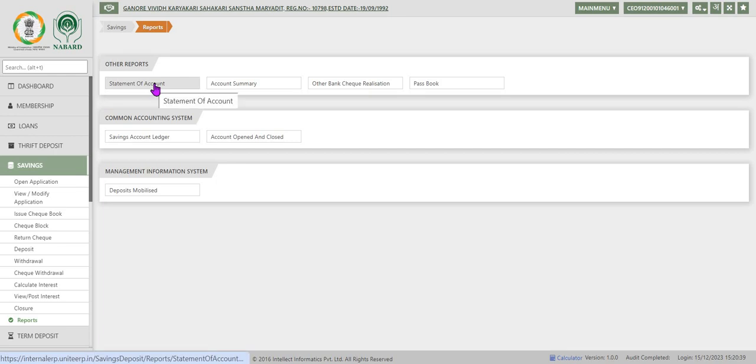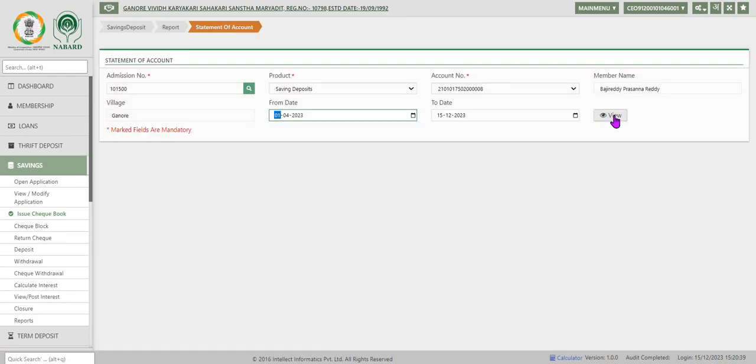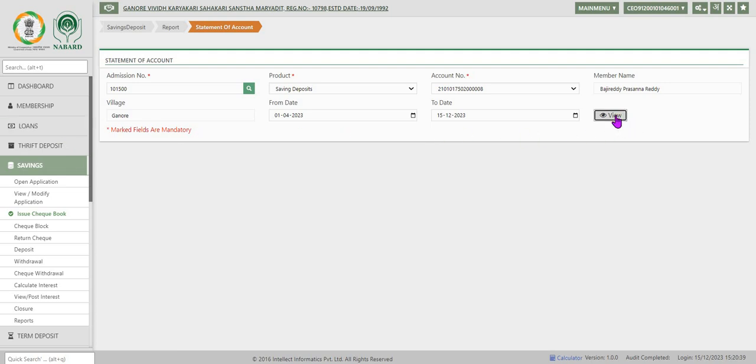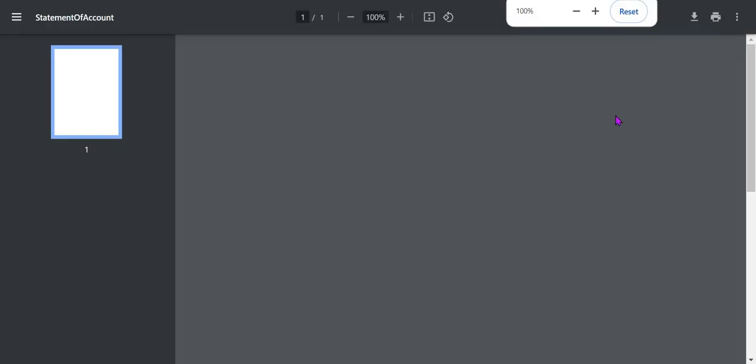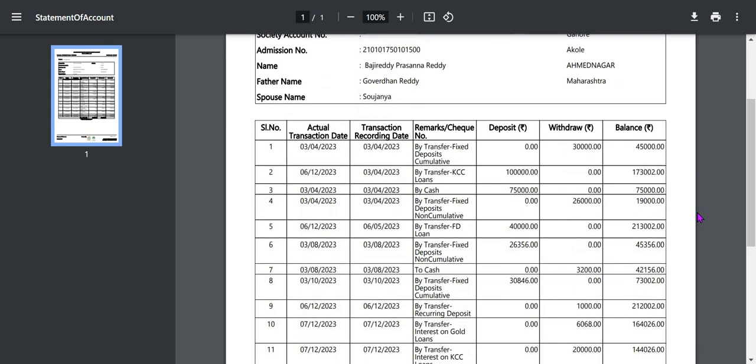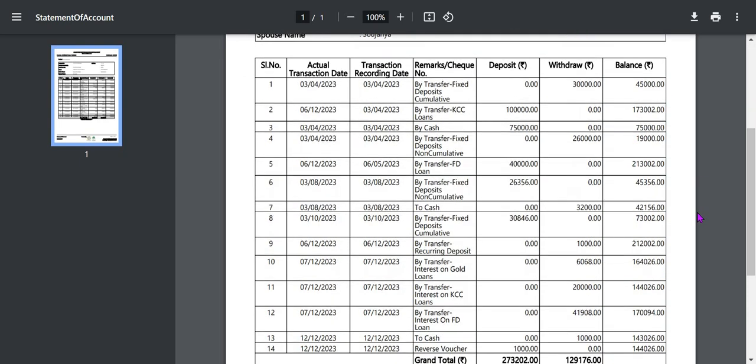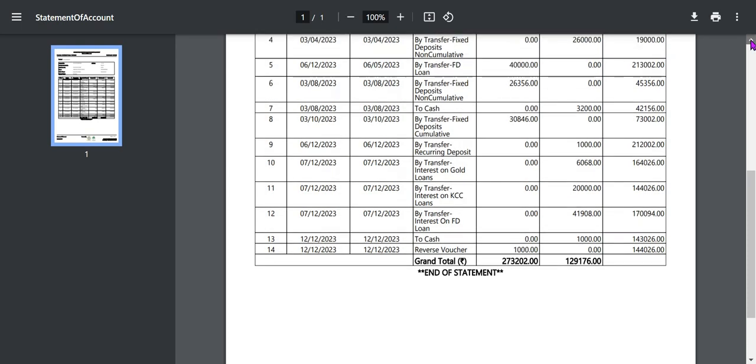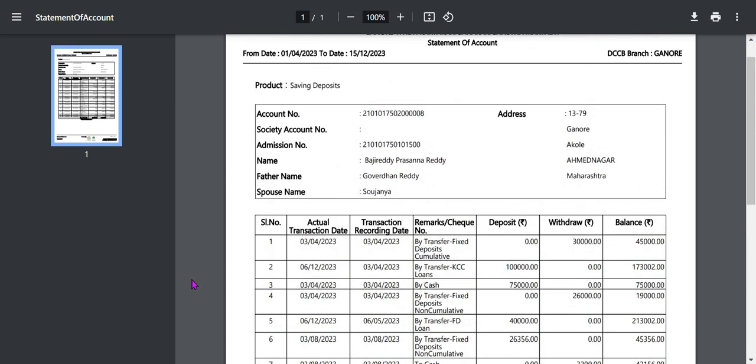Under other reports we have statement of account. Enter admission number and click anywhere on the screen. System displays the product and account number of savings account for the customer. Click view. System generates the account statement for the account from the date transactions in the ERP system till date.